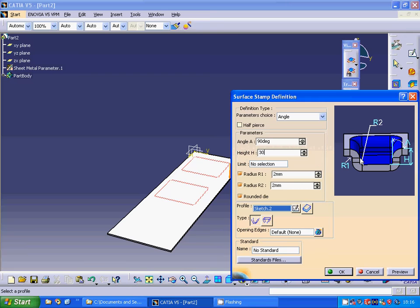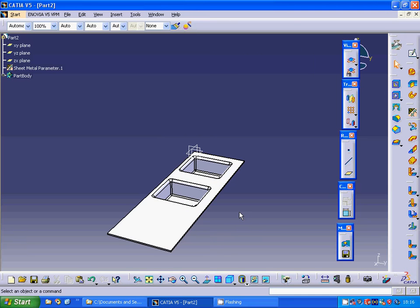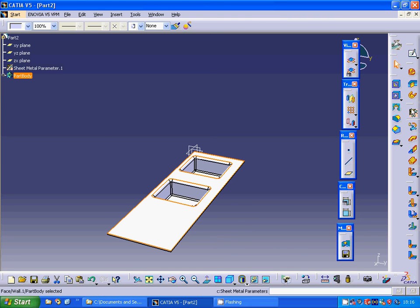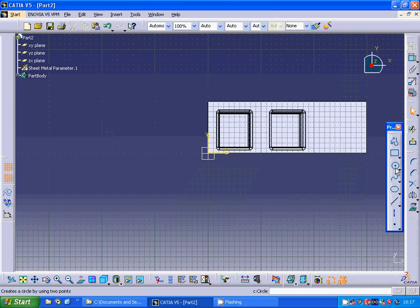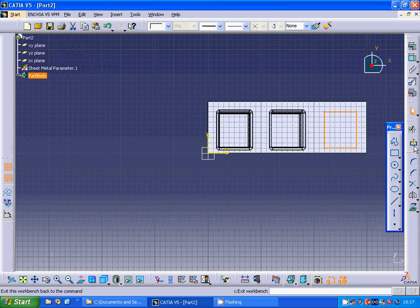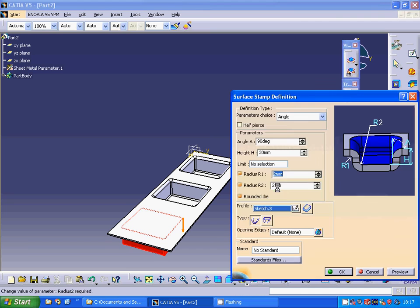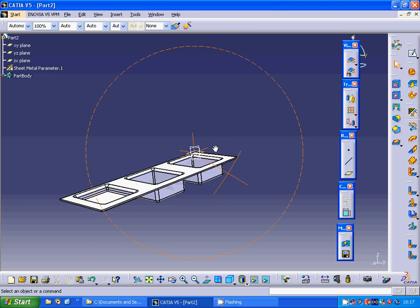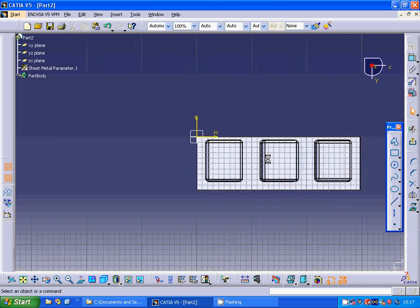The radius is 2mm. Select OK. Now we have our sink base. I am going to make a rectangle and make a stamp with depth 10. Then I am going to make a sketch on another plane.